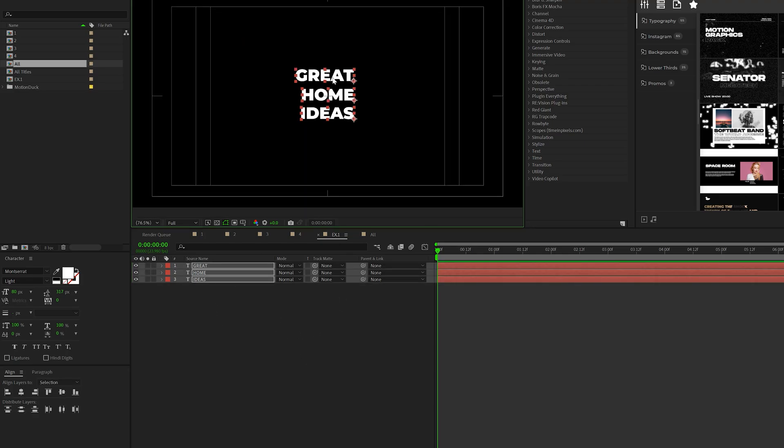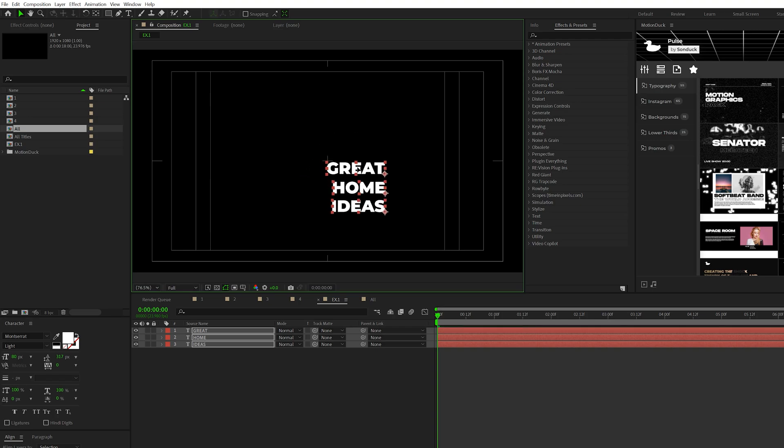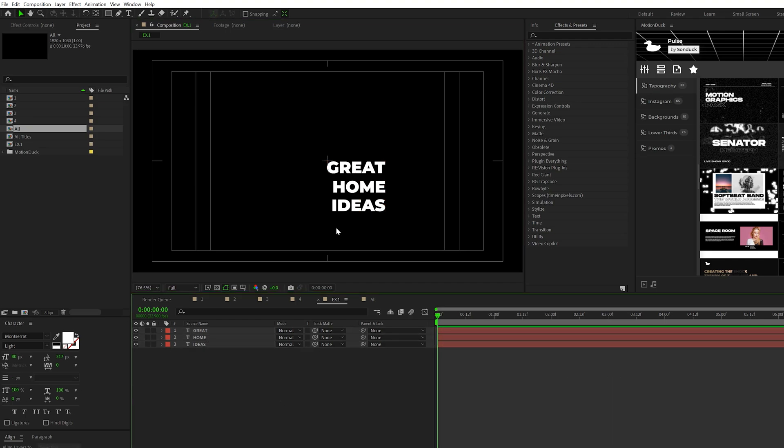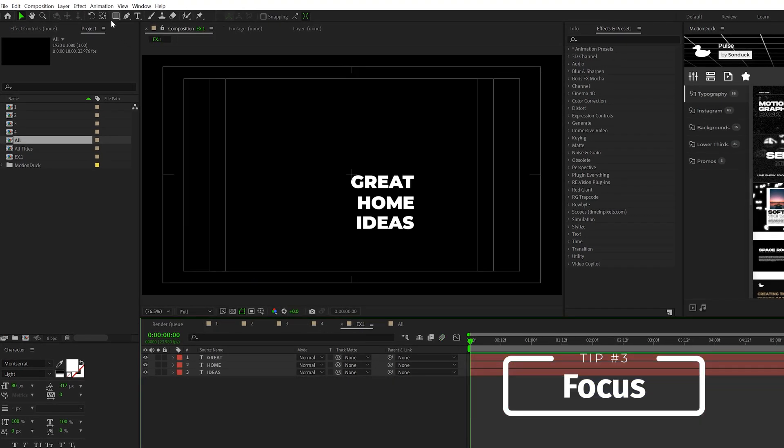So a lot of people like to keep titles in the center of the screen, which works most of the time. But say if you want to do something unique, let's say I want to just randomly move this to the bottom right of our composition. If you're going to do something unique like this, you need to make sure that you draw the focus to the titles. And to do this, I'm going to create this line animation, which is very easy to do.